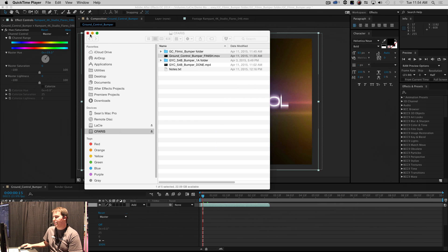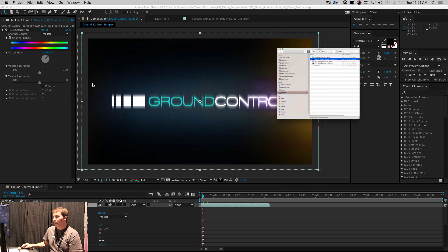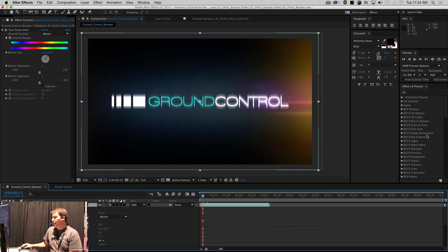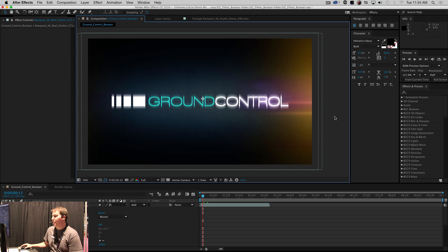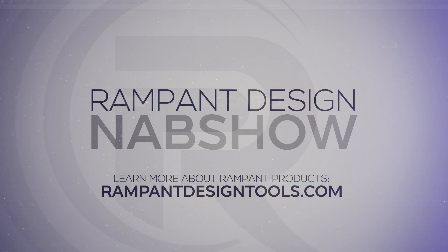So that's how you can stylize your motion graphics with these Rampant design tools — pretty awesome. Definitely check them out. If you're interested in Ground Control, absolutely come and talk to me. I'd love to talk to you. See you next time.